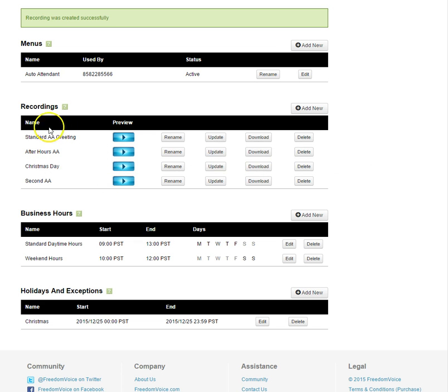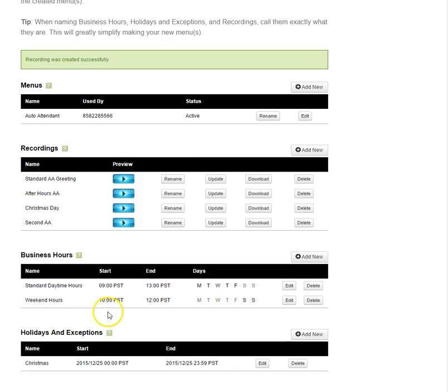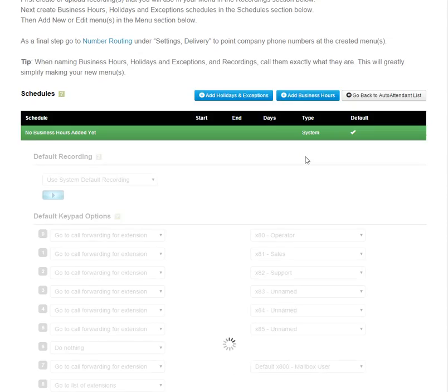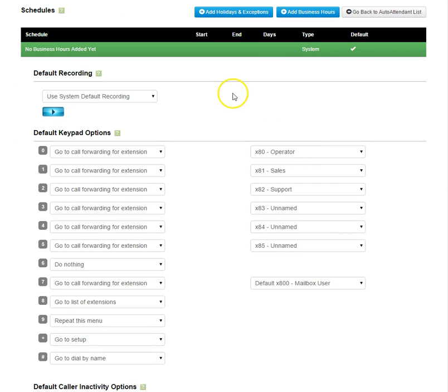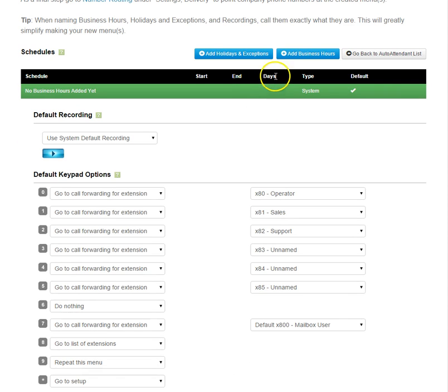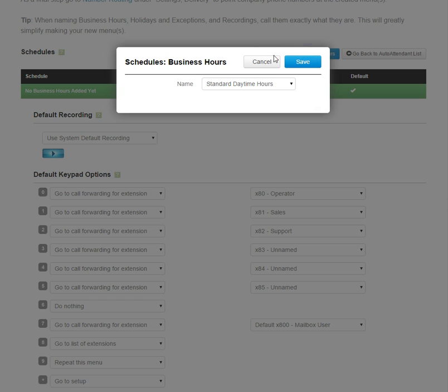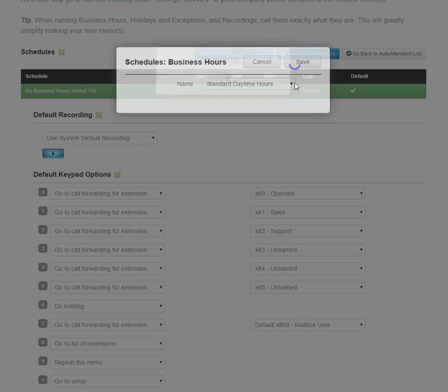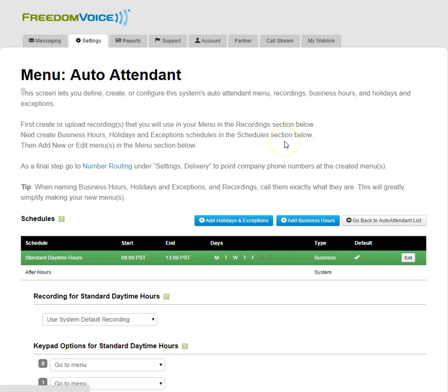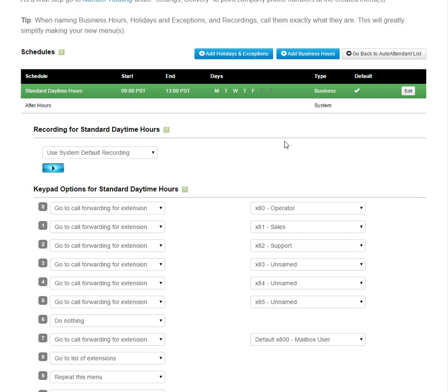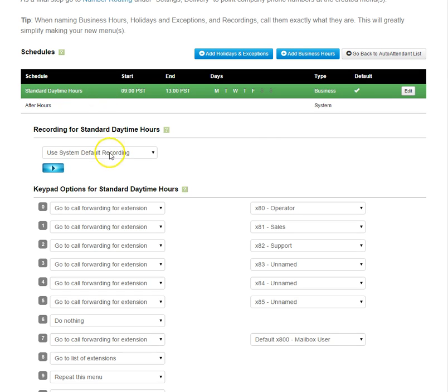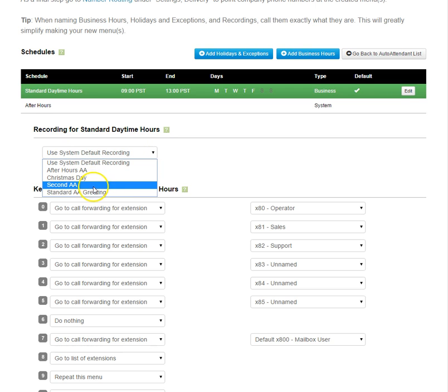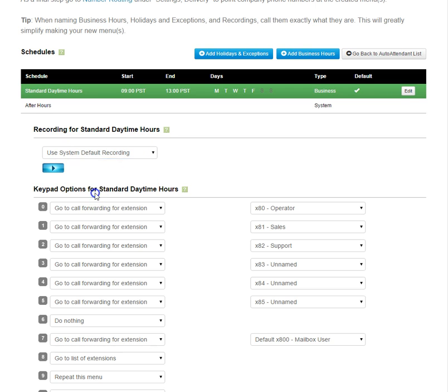Now that I have resources created - recordings, business hours, and holidays and exceptions - I can go back to my auto attendant and click edit. Now I can apply some business hours. Let's choose our standard daytime hours. So now instead of this menu being 24-7, our daytime hours automatically apply. We're currently using our standard system greeting, but let's go ahead and choose our standard auto attendant that we've created.